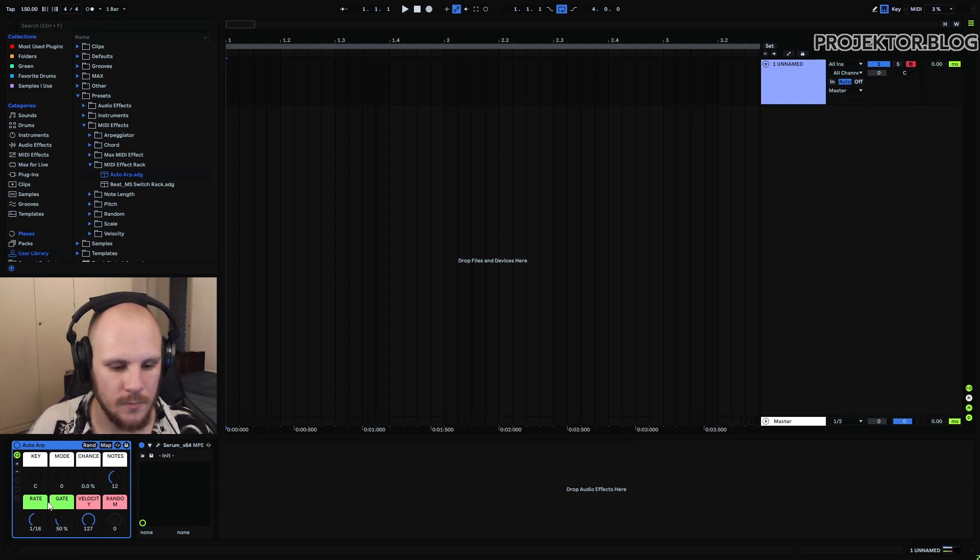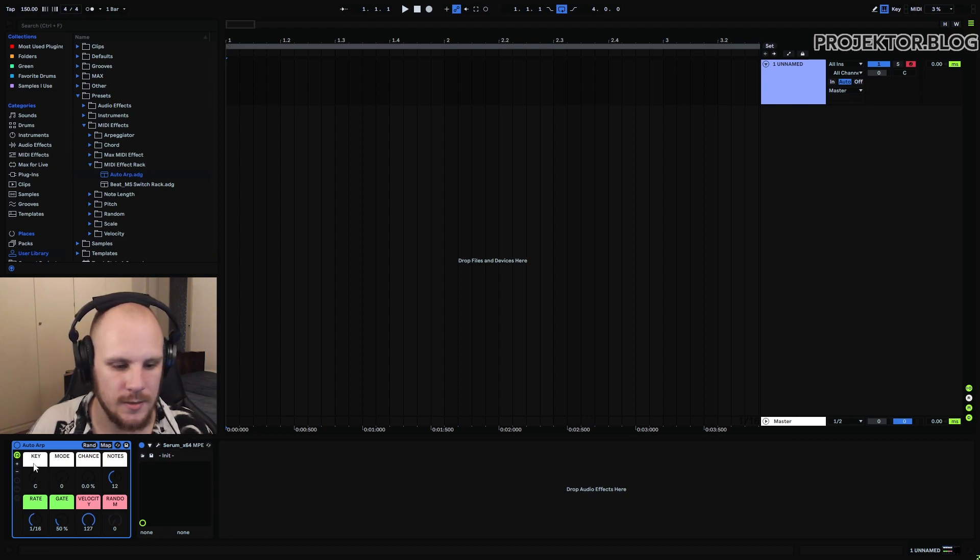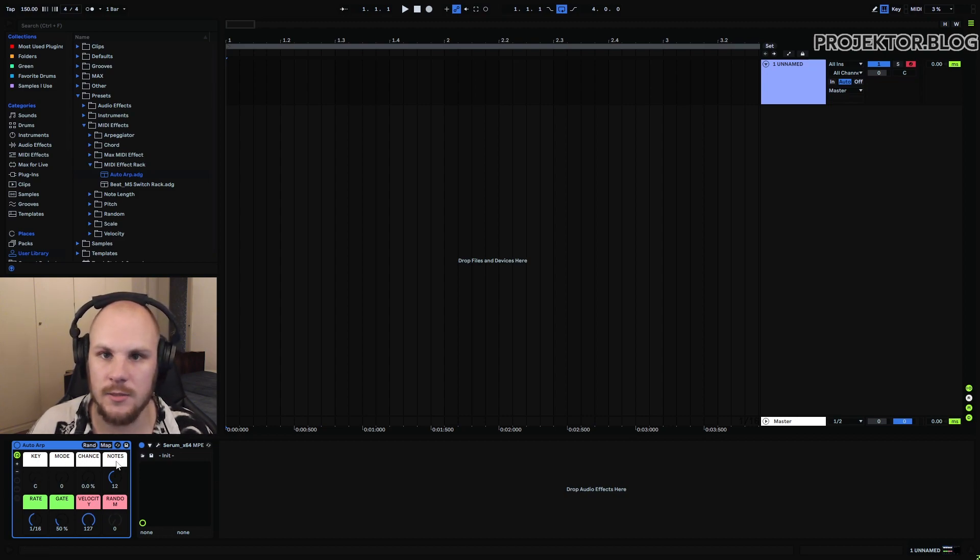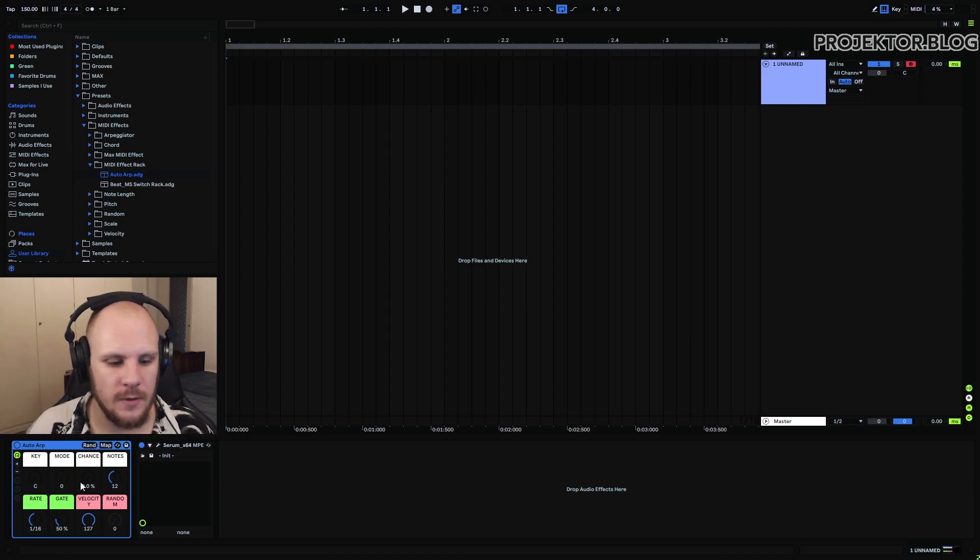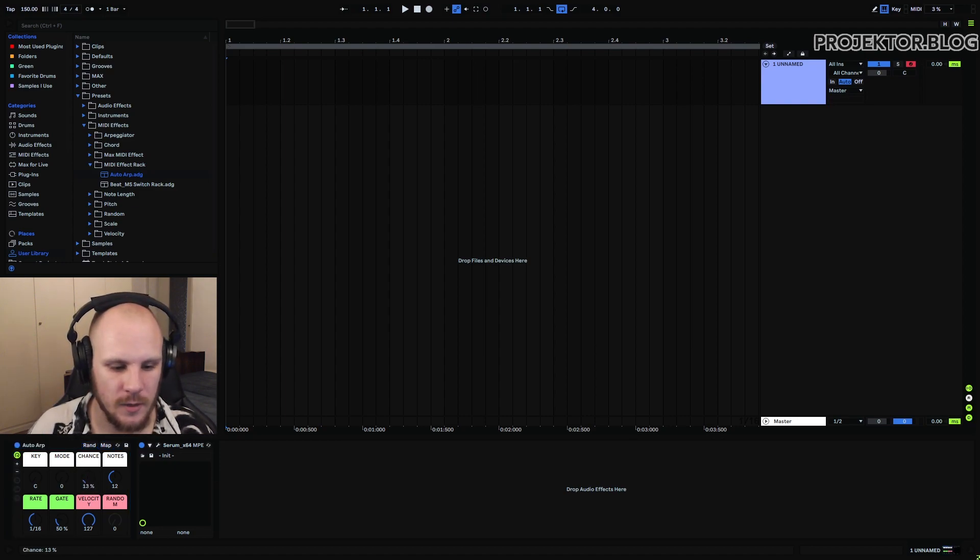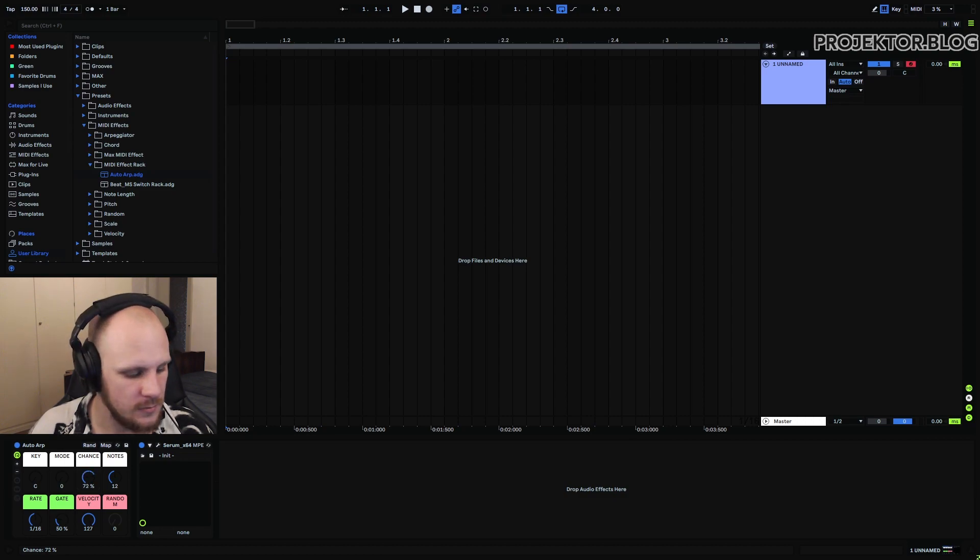This is the arp, this is the velocity modifier, and then this is the actual key modifier which changes the key that you're playing. And the way that it modifies the key right here is by this chance knob. So by upping the chance here you get different keys.